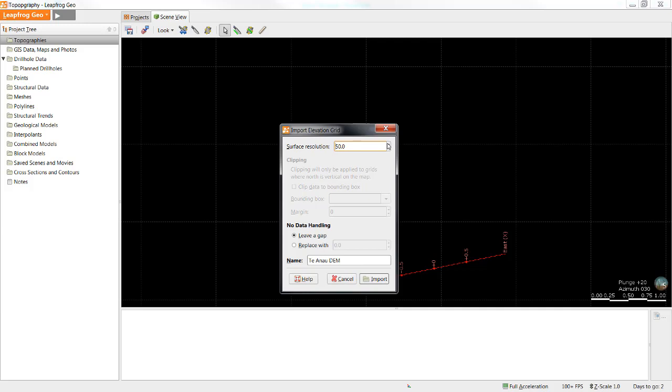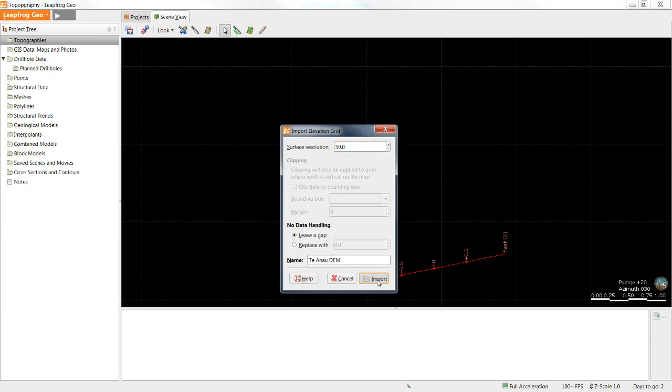The concept of resolution will be discussed in more depth in a different tutorial. In this case where I have no data, I'm going to simply ask LeapFrog to leave a gap and select import.